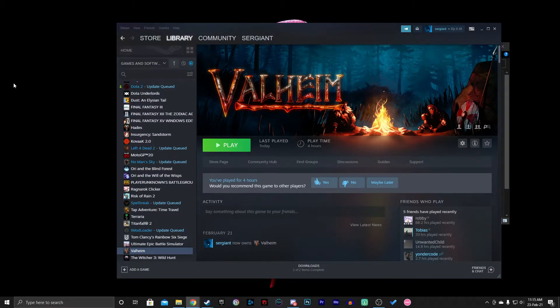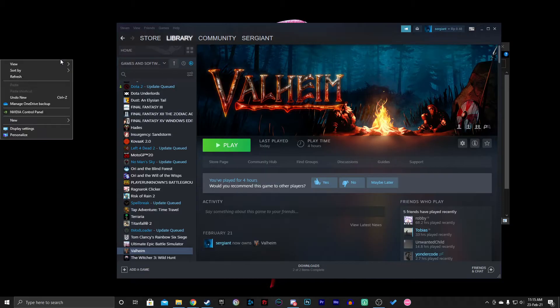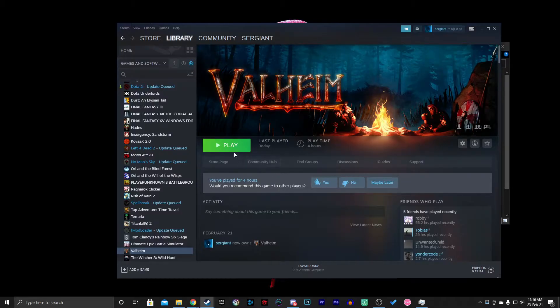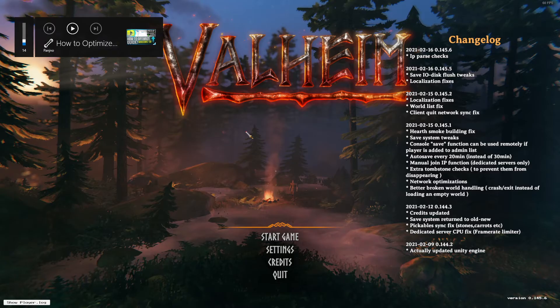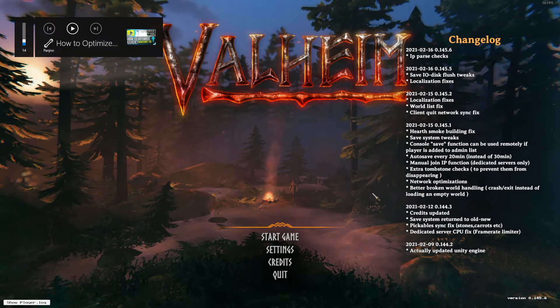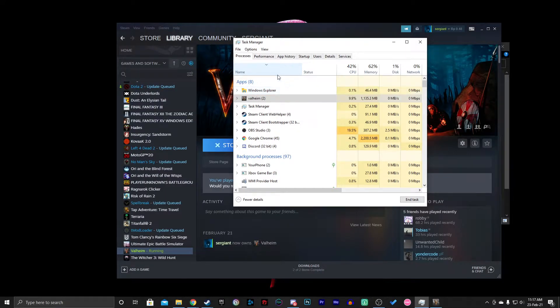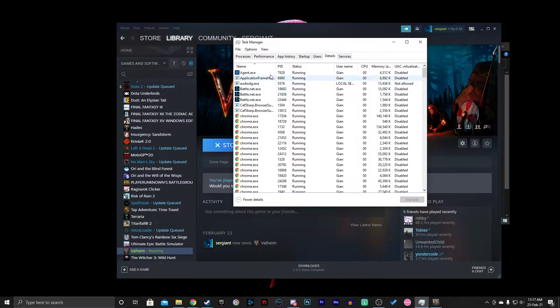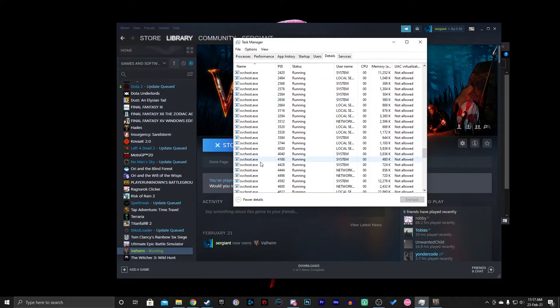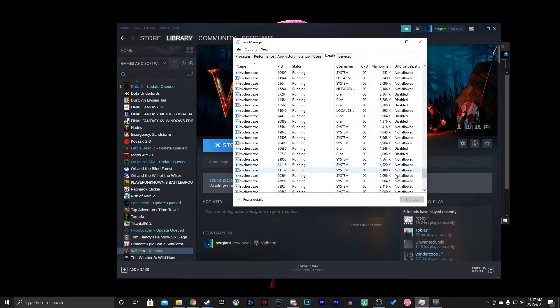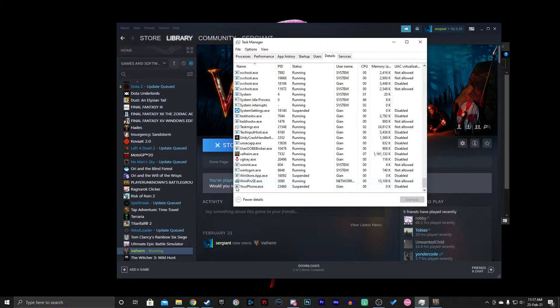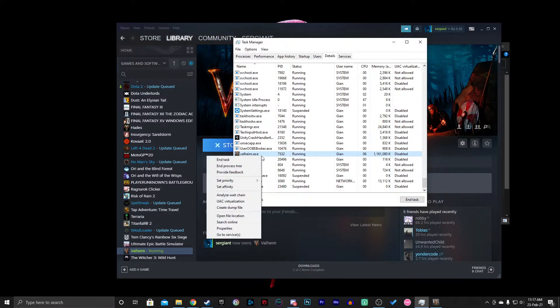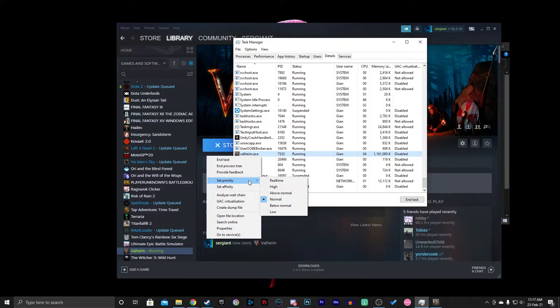The third step is pretty easy, but you do have to do this manually every time you reboot or restart your computer. What you need to do is play Valheim first. After you launch Valheim, alt-tab out, go to Task Manager, go to Details, search for Valheim, right-click on it, and set priority to High.